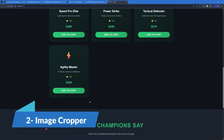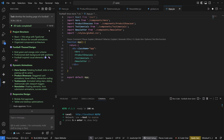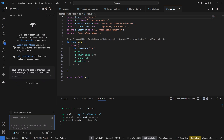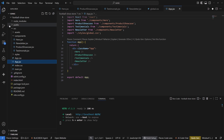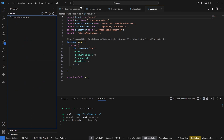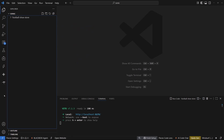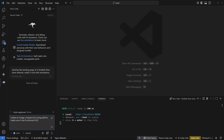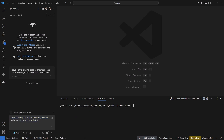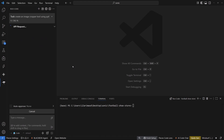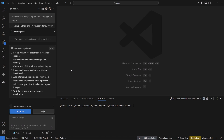Now let's jump to the second test: creating an image grouper tool using Python. I'm going to build this as a graphical user interface application. I always use simple prompts but add crucial details — the prompt is: 'Create an image grouper tool using Python and make sure it has a functional GUI.' Let's hit enter and see how it creates this tool.